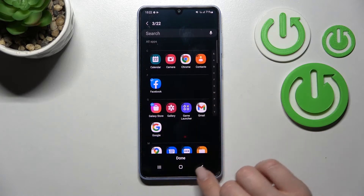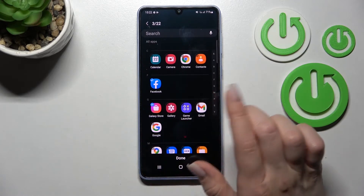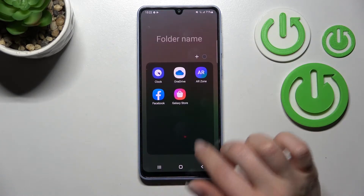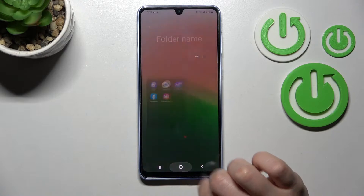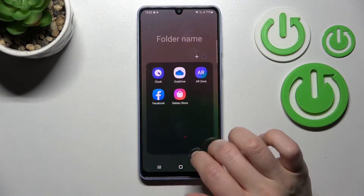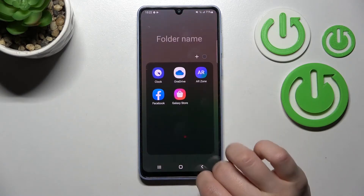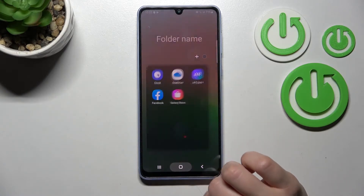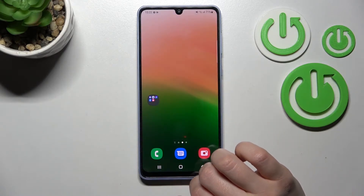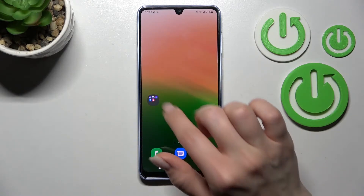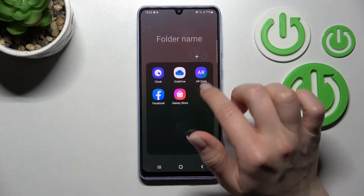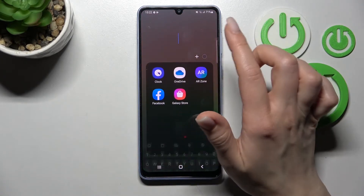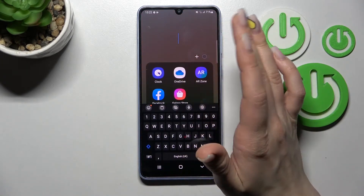For example, we'll add these three apps, then just click done. As you can see, we just successfully added more applications to our folder.